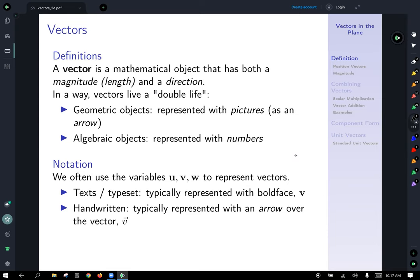So in a way, vectors have a double life. They are both geometric objects — they can be represented with pictures as an arrow — and algebraic objects, where they can be represented strictly with numbers. With respect to notation, we typically use variables u, v, and w to represent vectors, just like we use x and y commonly to represent generic variables.